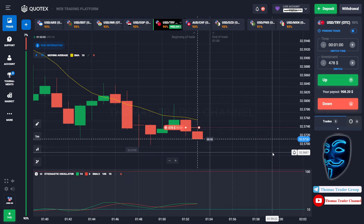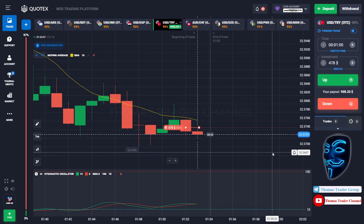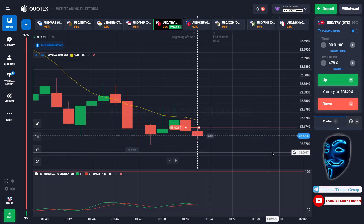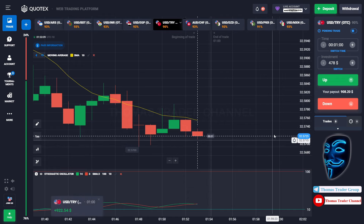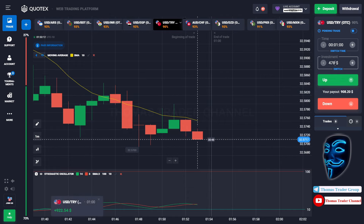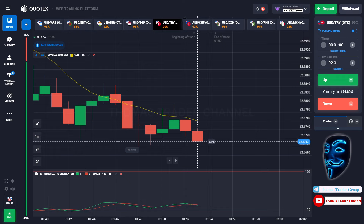We made a right prediction. We made a profit of $922. Let's change our investment into $922.